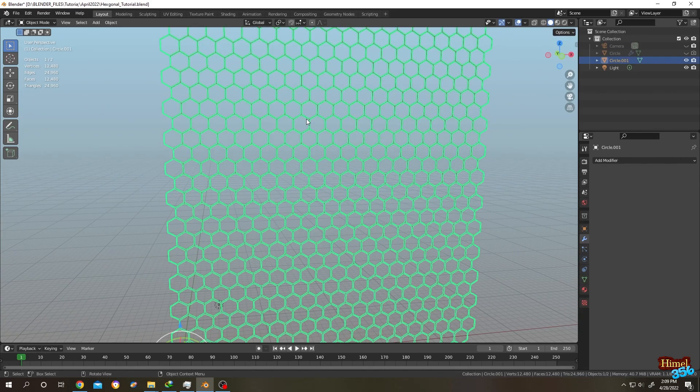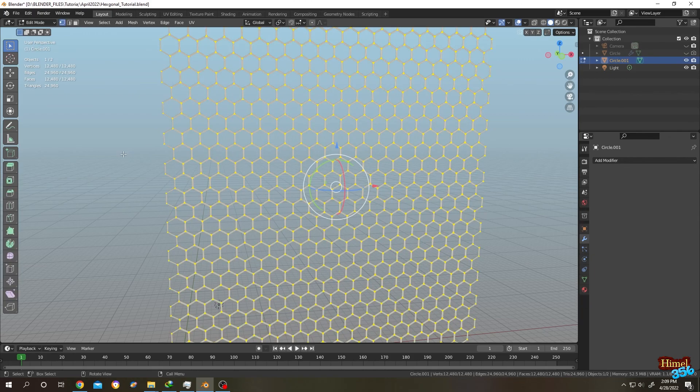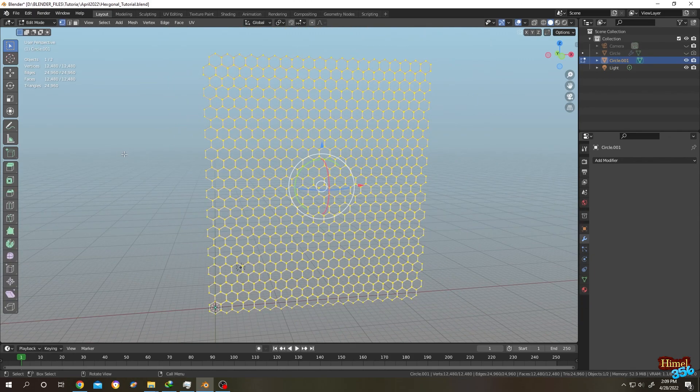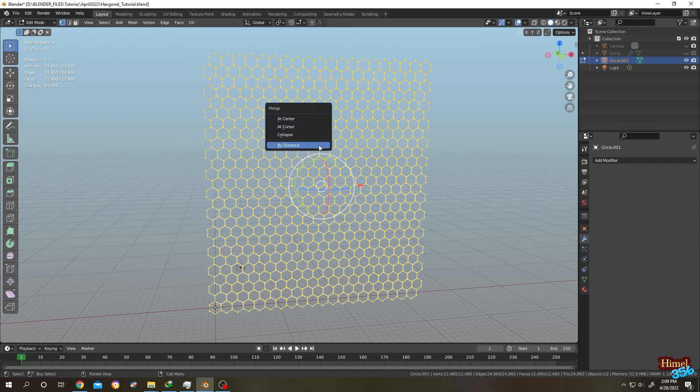So select the object, tap to edit mode. Press A to select everything. So see the count. Let's press M and merge by distance.